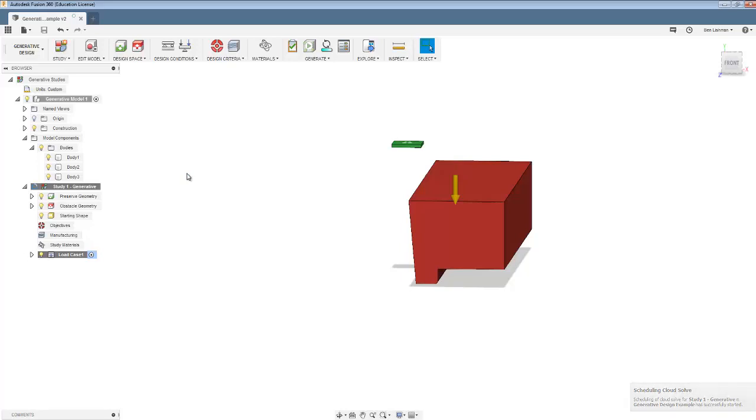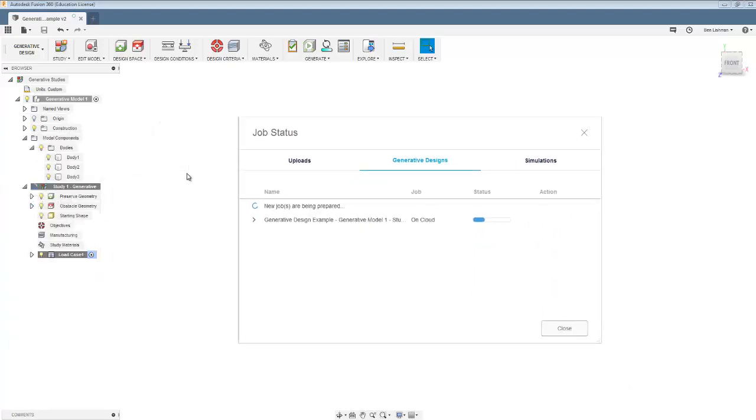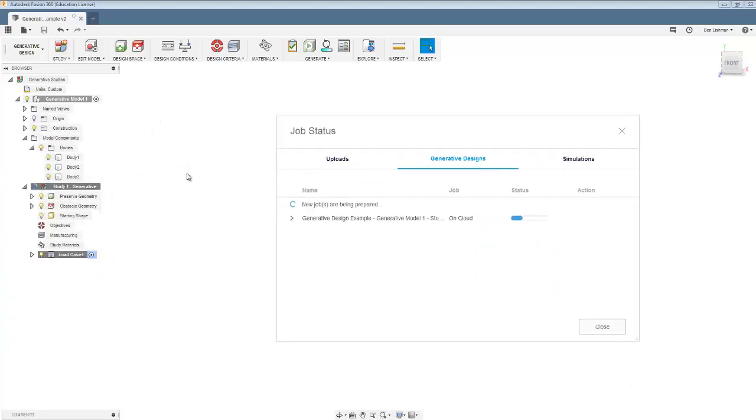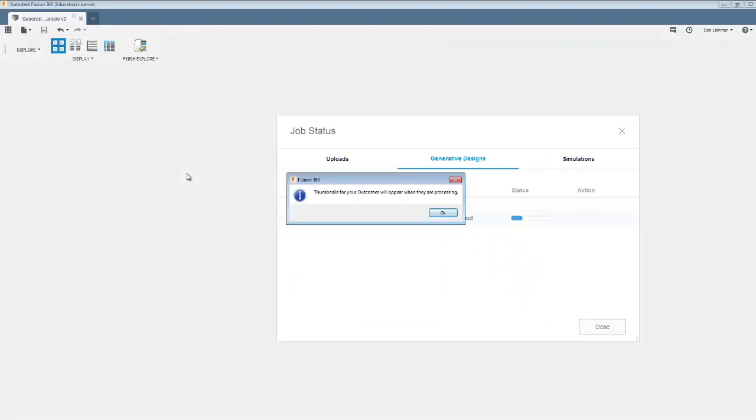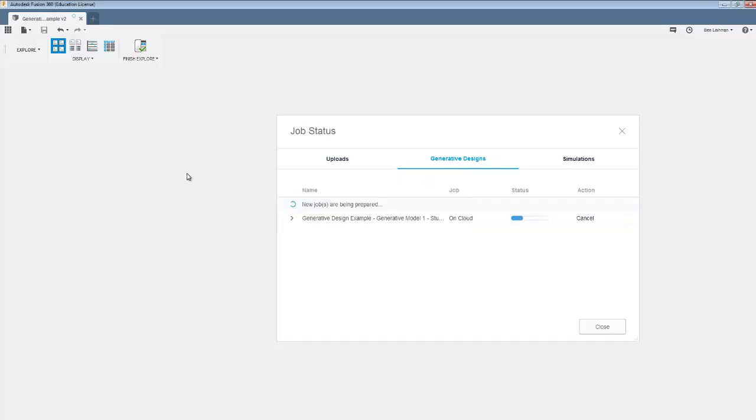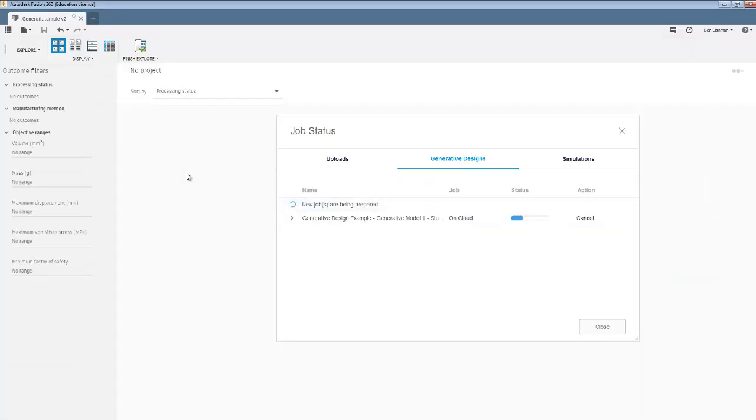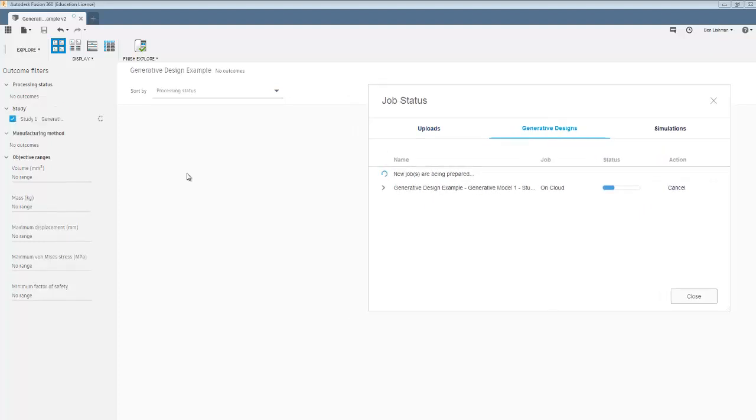I've got a dialog over on my other screen. So you can see it's generating something here or things are happening. I get this notice. Thumbnails for your outcomes will appear when they are processing. And I'm just going to pause this video now while that solves because it can take anywhere up to half an hour I've seen so far. So I'll pause and come back once it's solved.